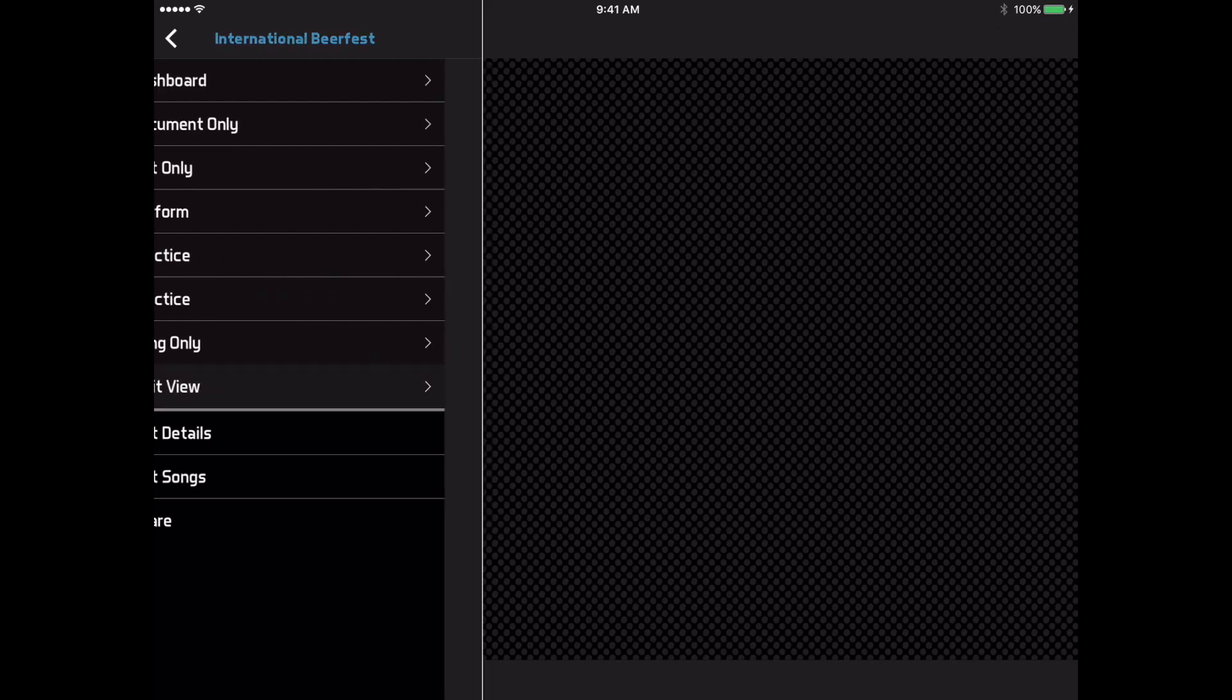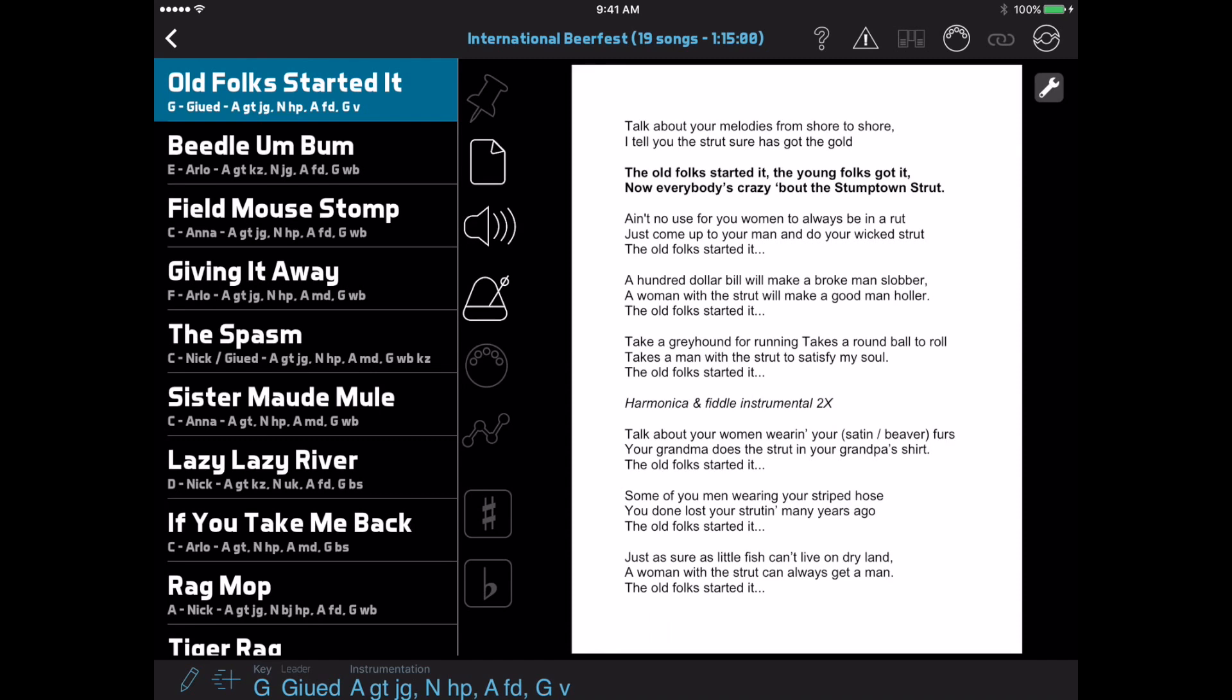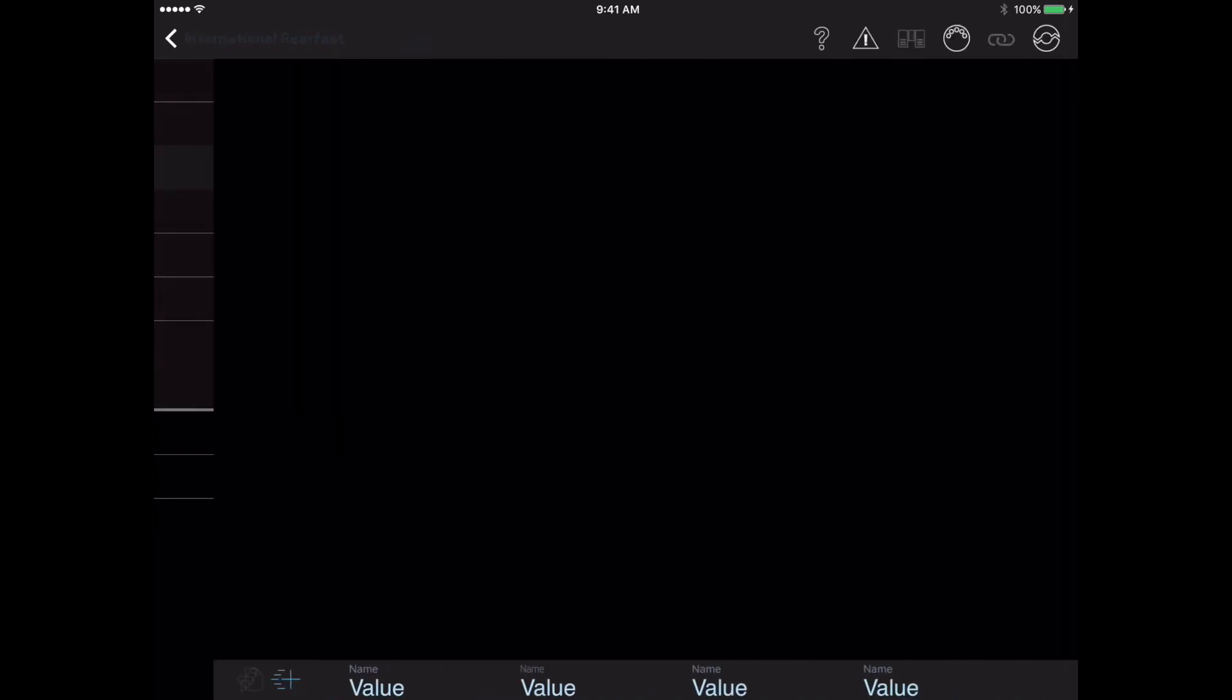When you select a layout, the setlist view appears. And if you want to change layouts, you can tap the back button and then select a different one.